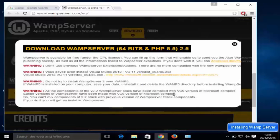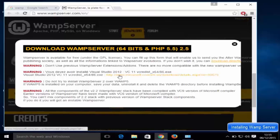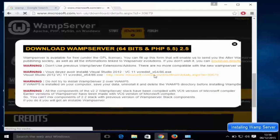When you click download, you'll see a warning. First, don't use previous web server add-ons or extensions. Second, you need to have the Microsoft Visual C++ redistributable installed. I don't have it right now, so I'm going to download it by clicking the microsoft.com/download link.